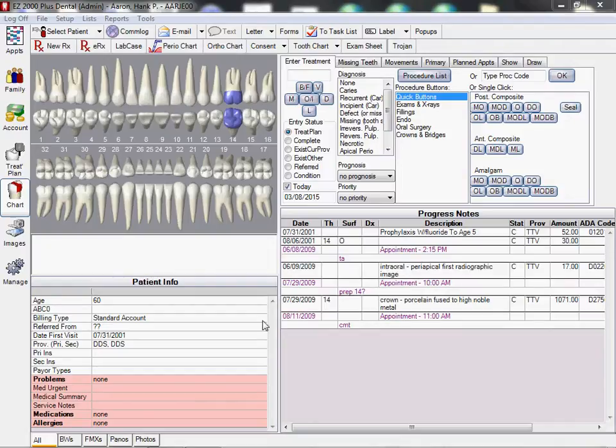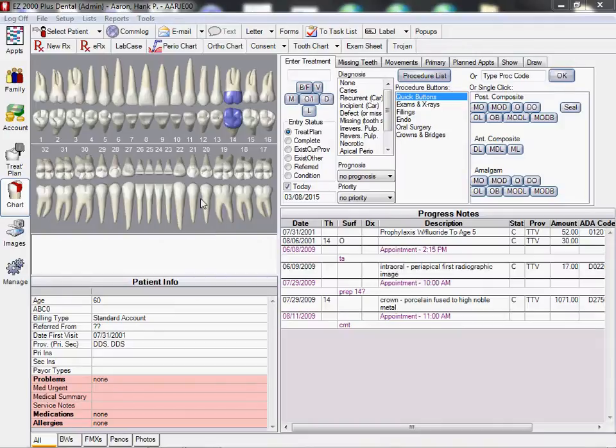Welcome to the video training tutorial of the periodontal charting module in EZ2000 Plus dental software. We have now selected our sample patient Hank Aaron and we are in the chart module.